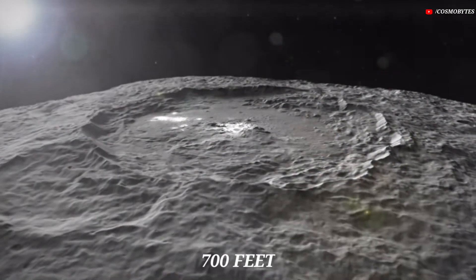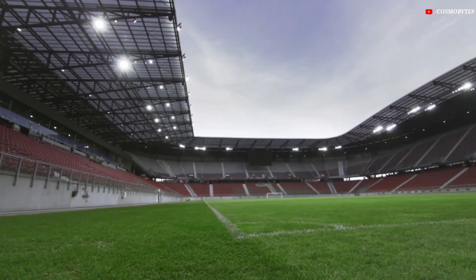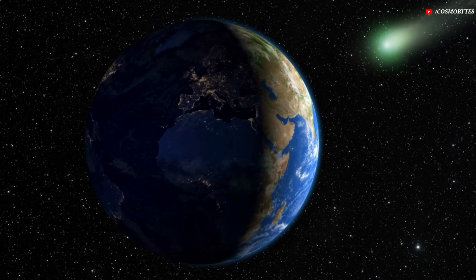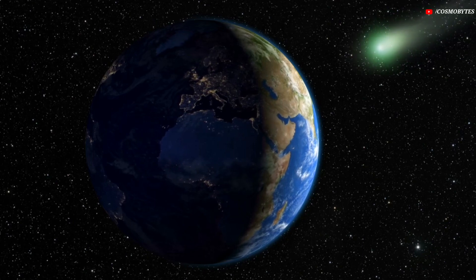It's about 700 feet across, making it the size of a large football stadium and the largest of the week's asteroid flybys.